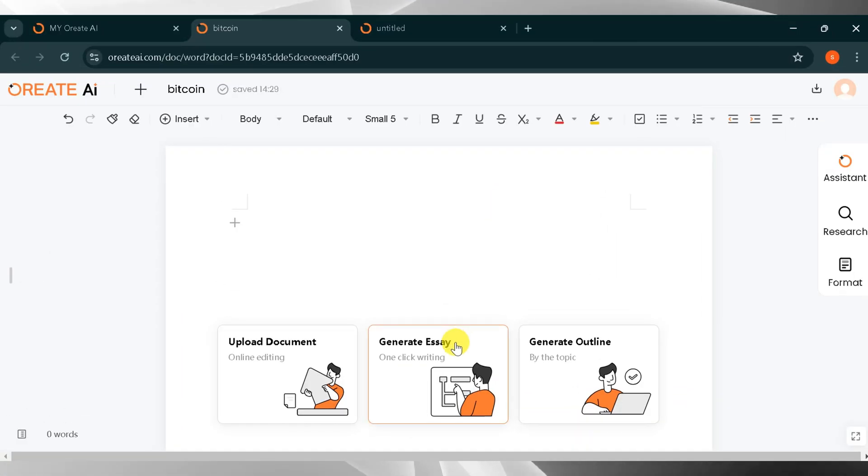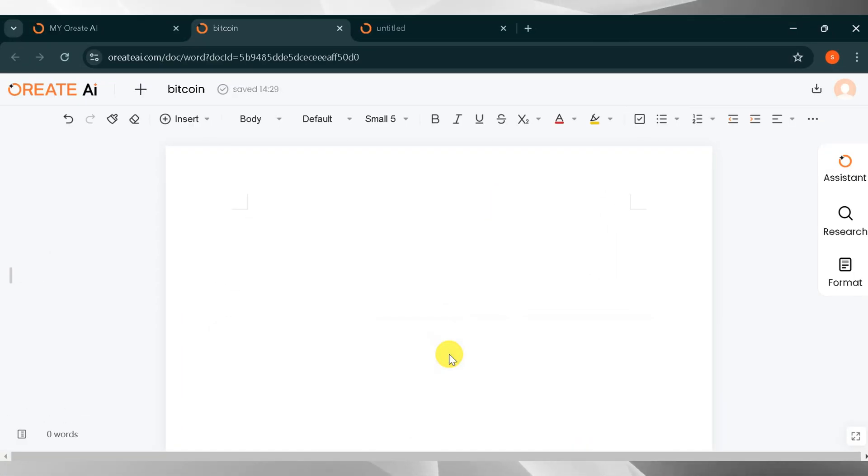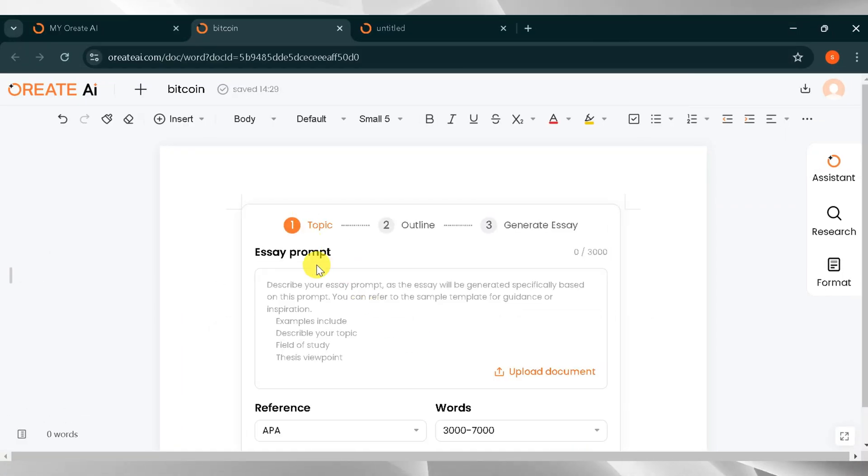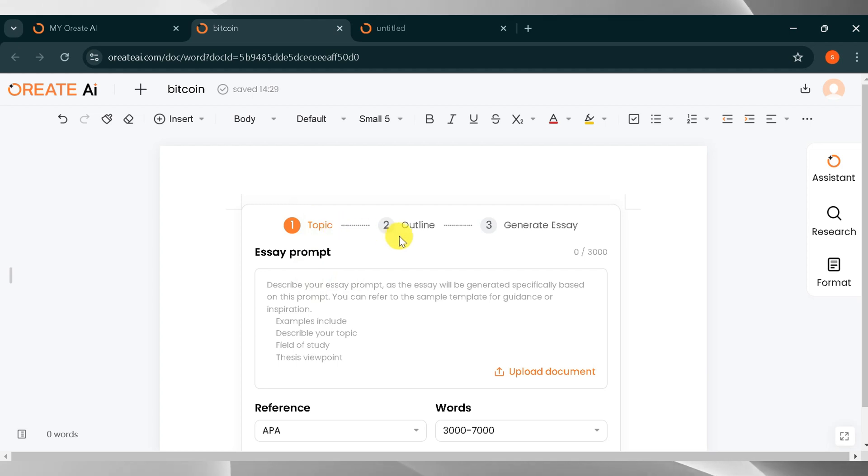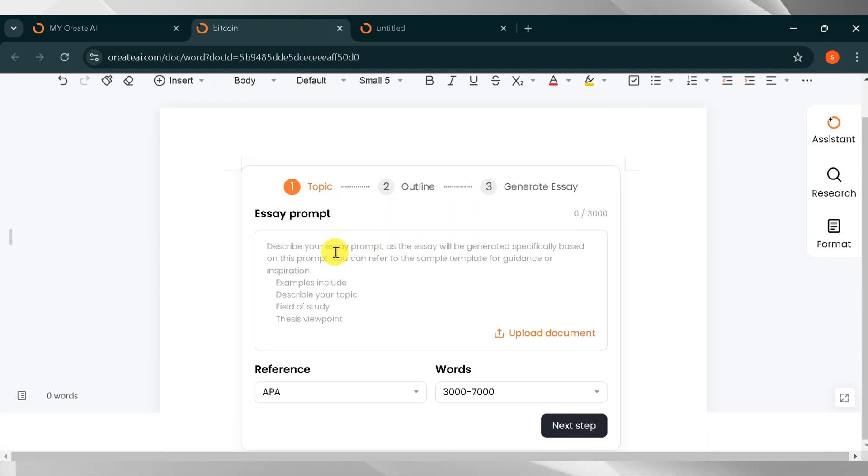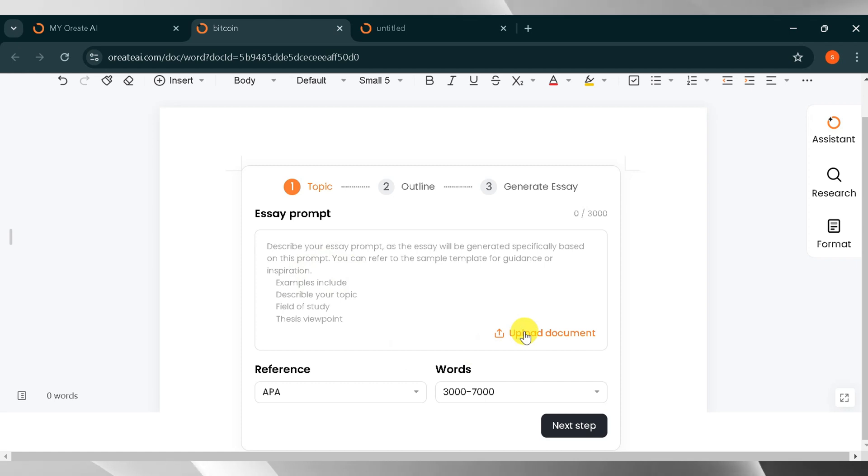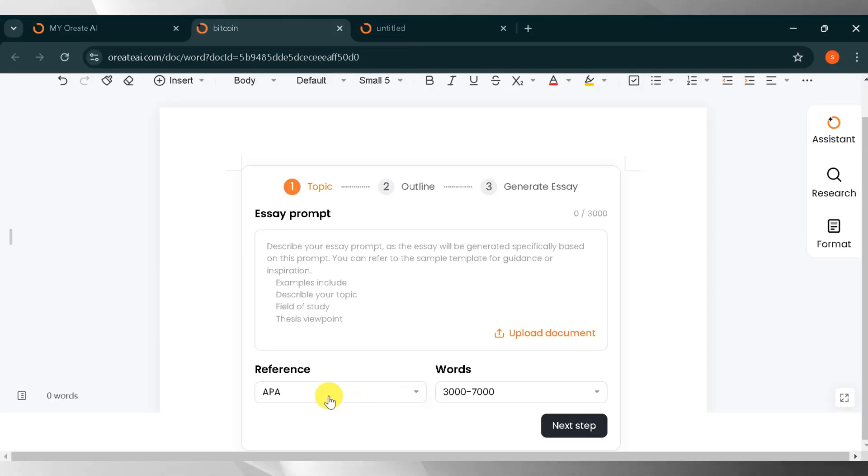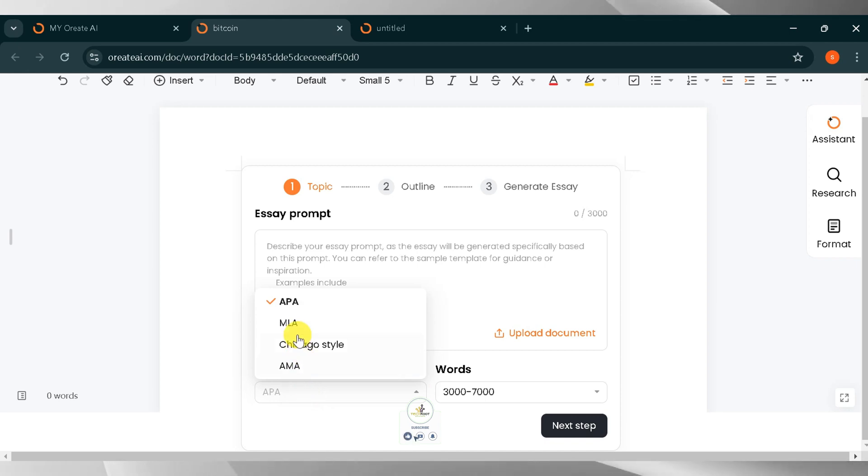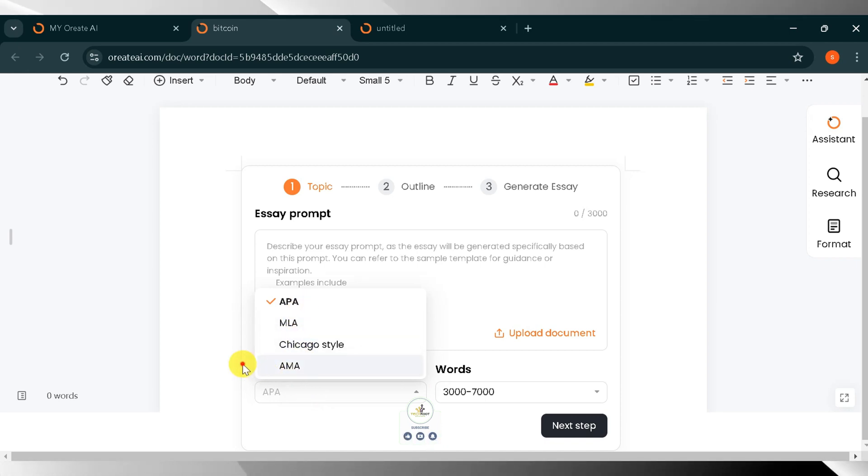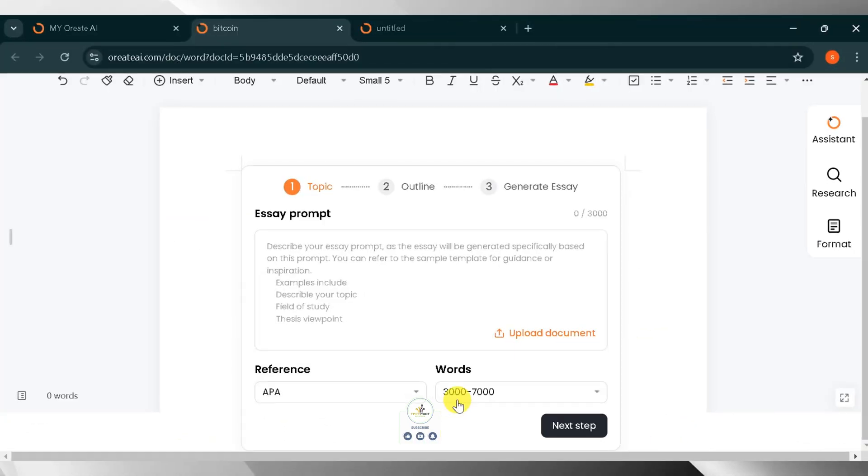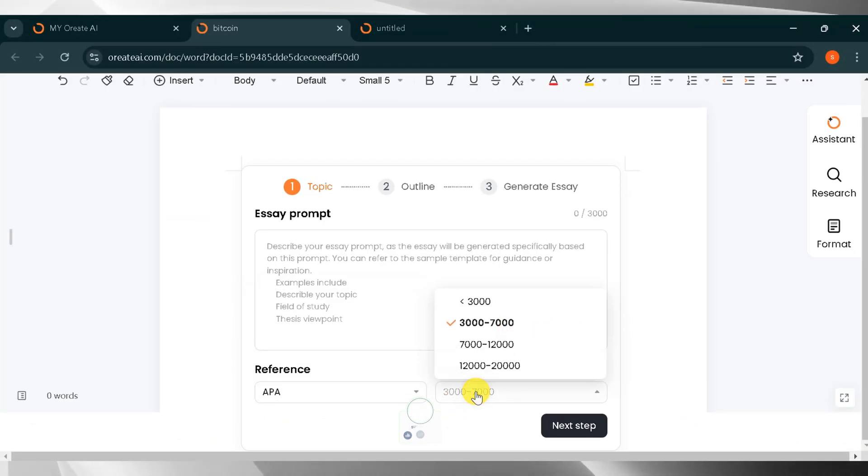Now I will click on Generate Essay. Here are three main steps to generate your essay. Enter your topic, add an outline, generate your essay. Here you can enter your prompt for the essay or you can upload documents. Now I will click Reference. Here you can see APA, MLA, Chicago, and AMA styles.